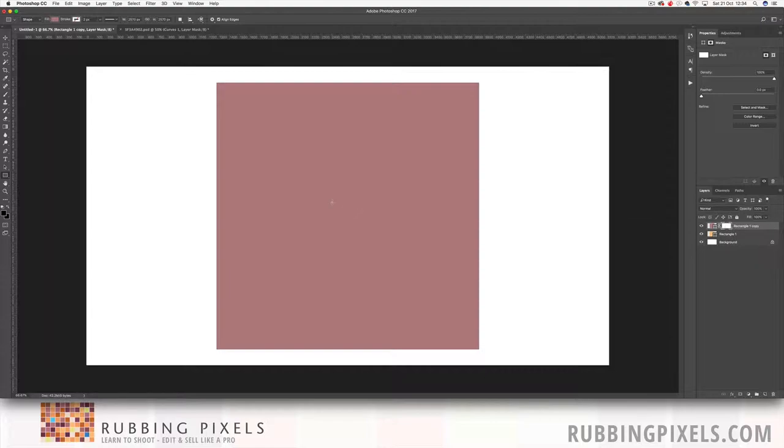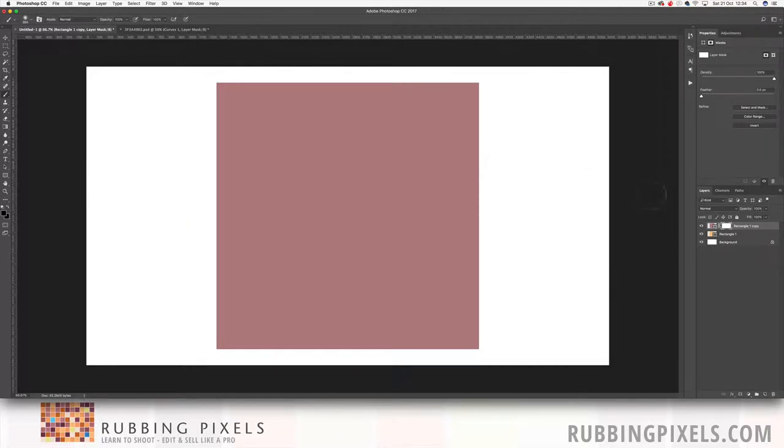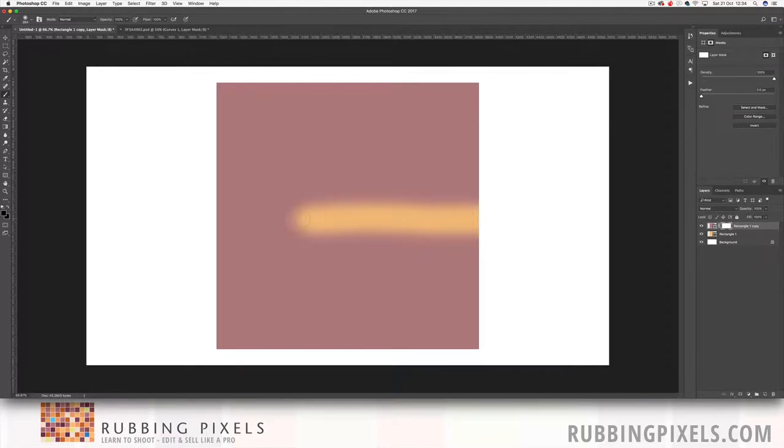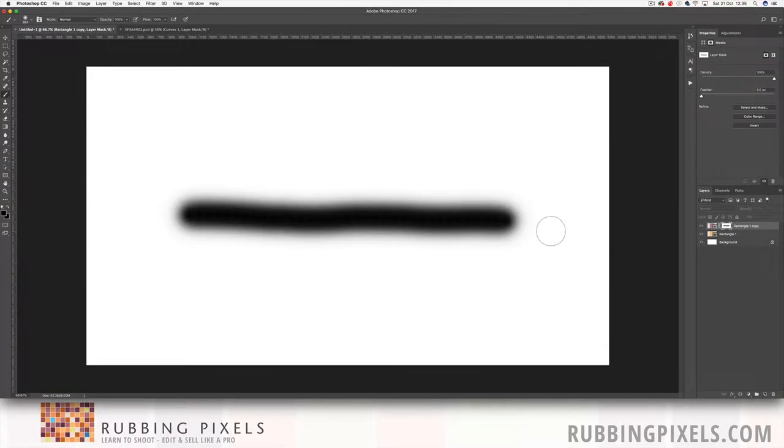Now if I come over and I hit B for my brush tool, my foreground colour is black. If I click on the mask and I now paint through, if I hold the alt key down, I can view my mask.